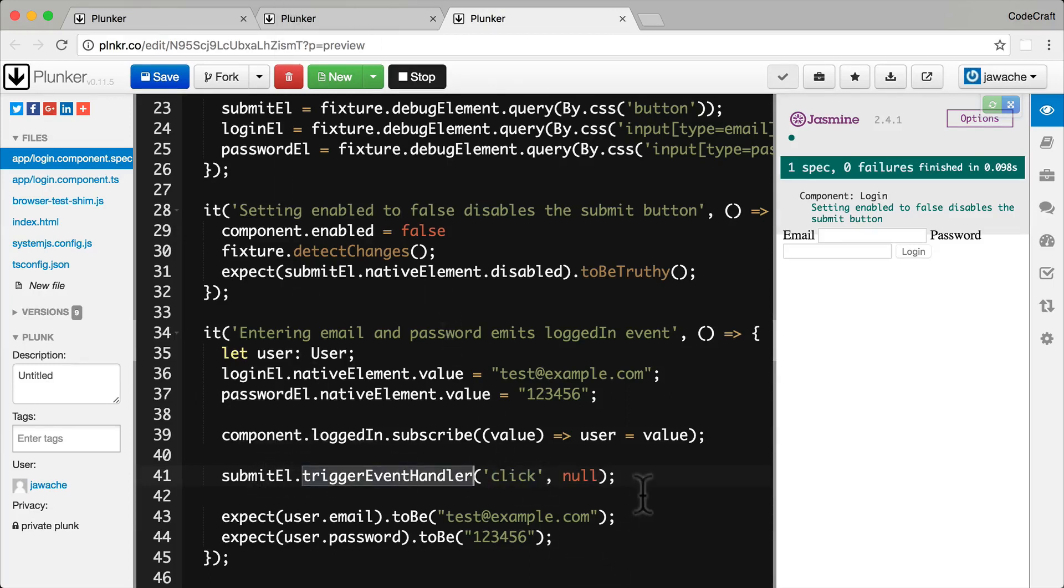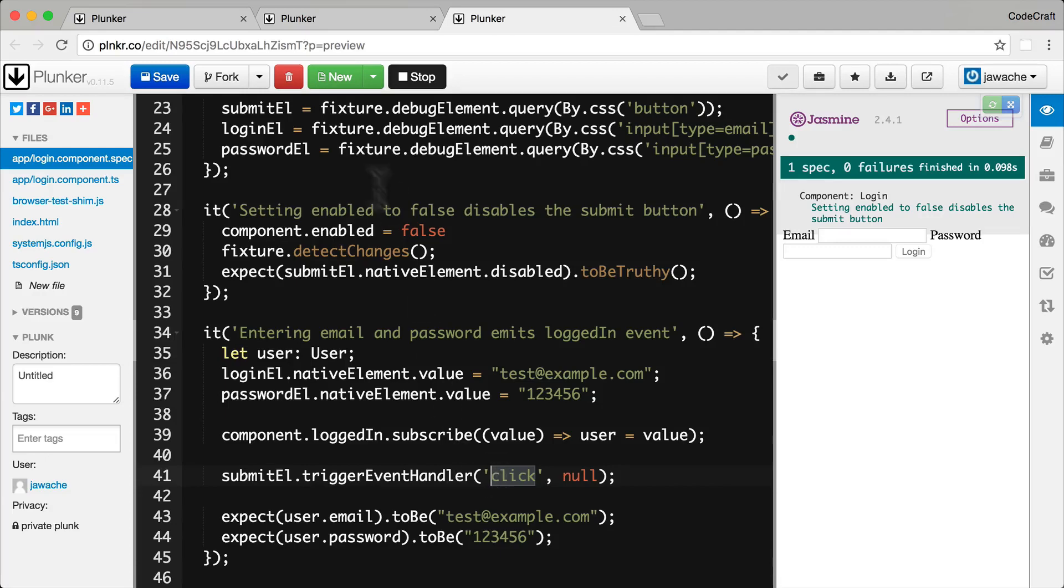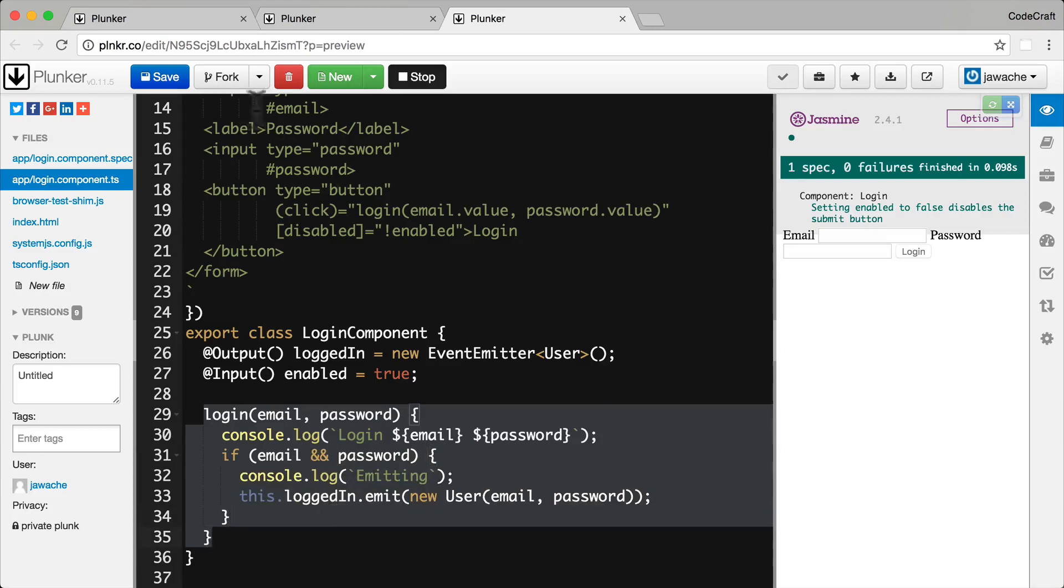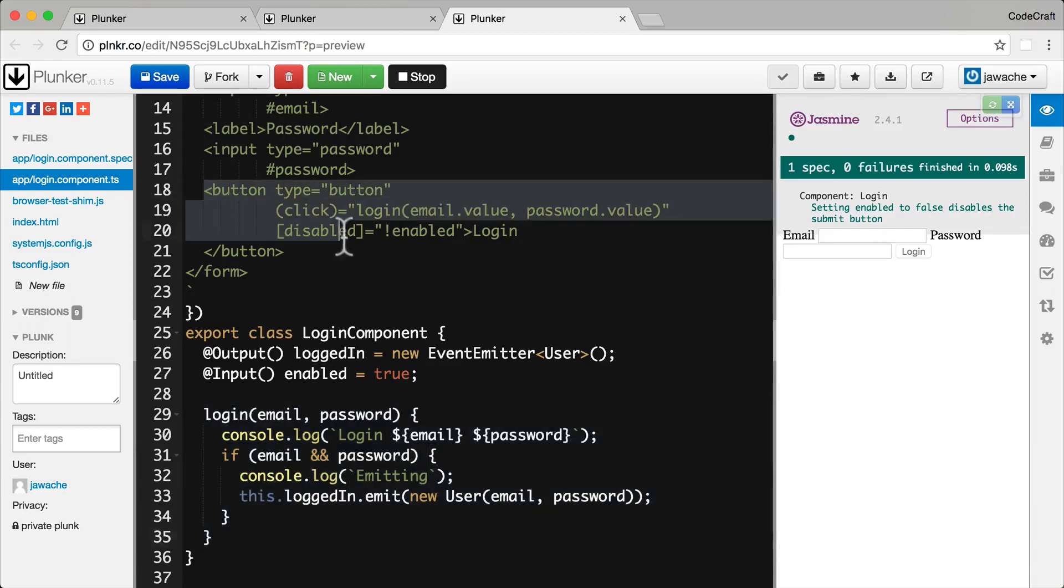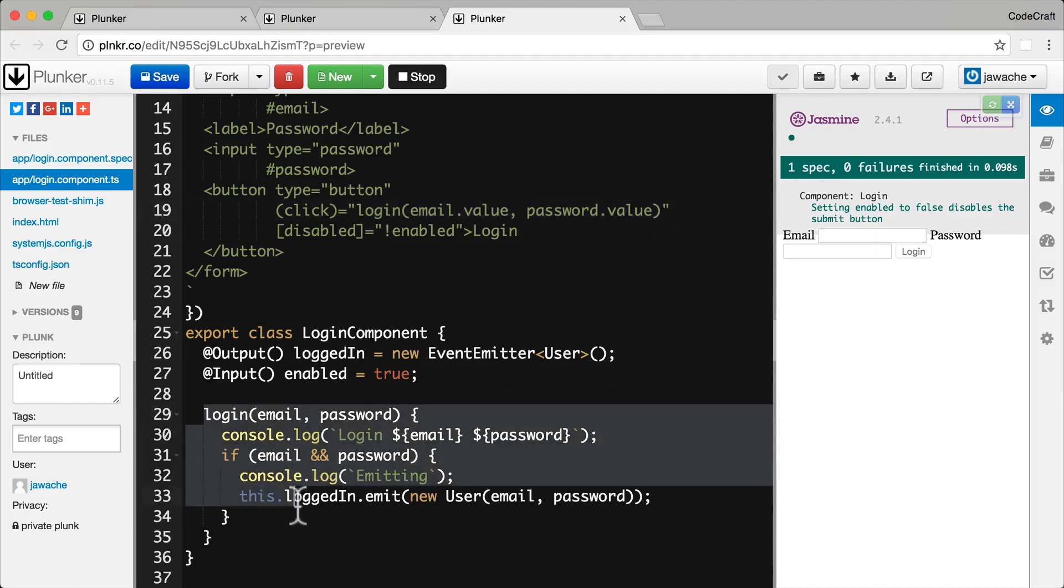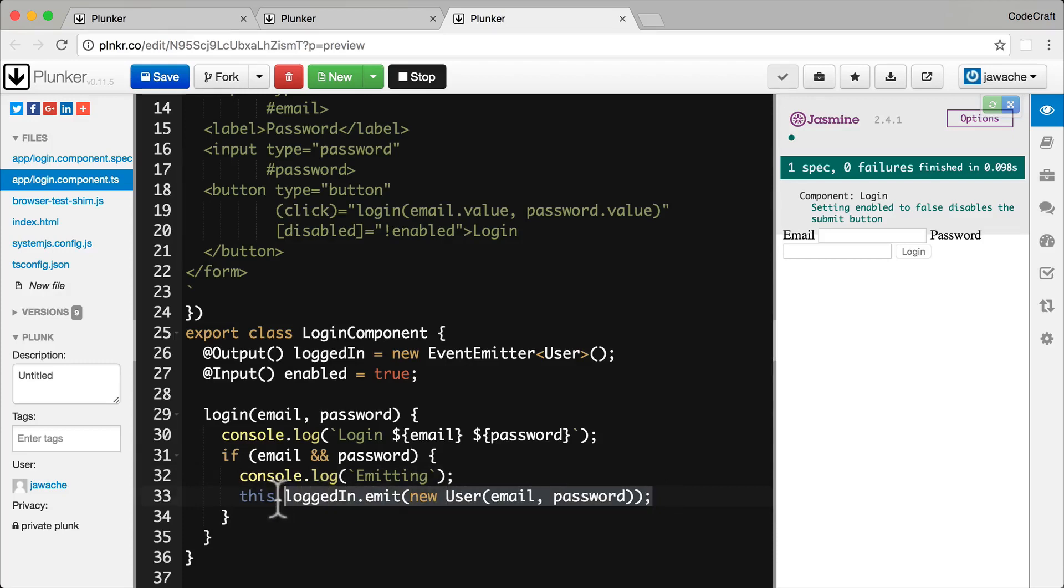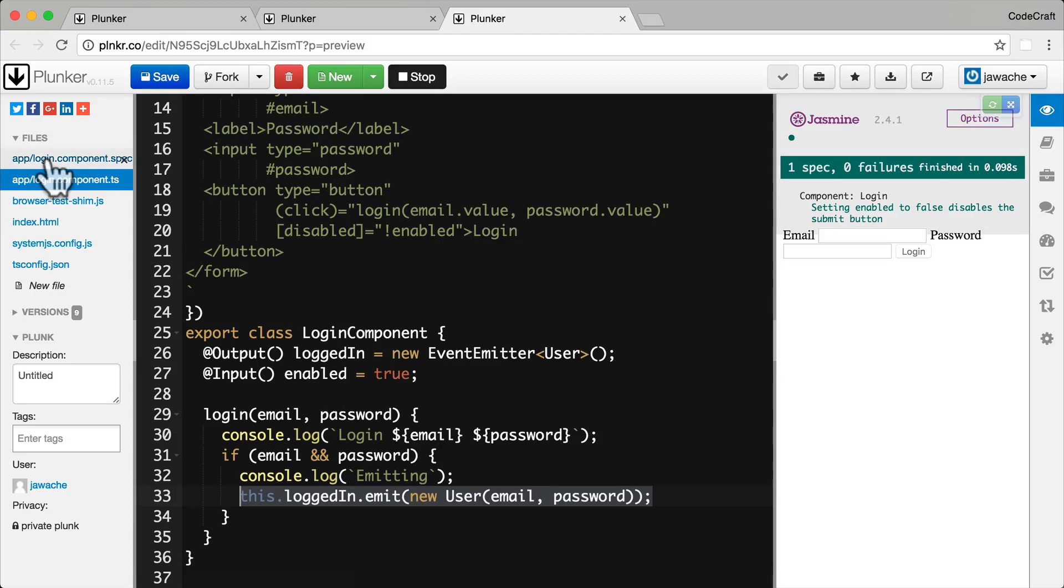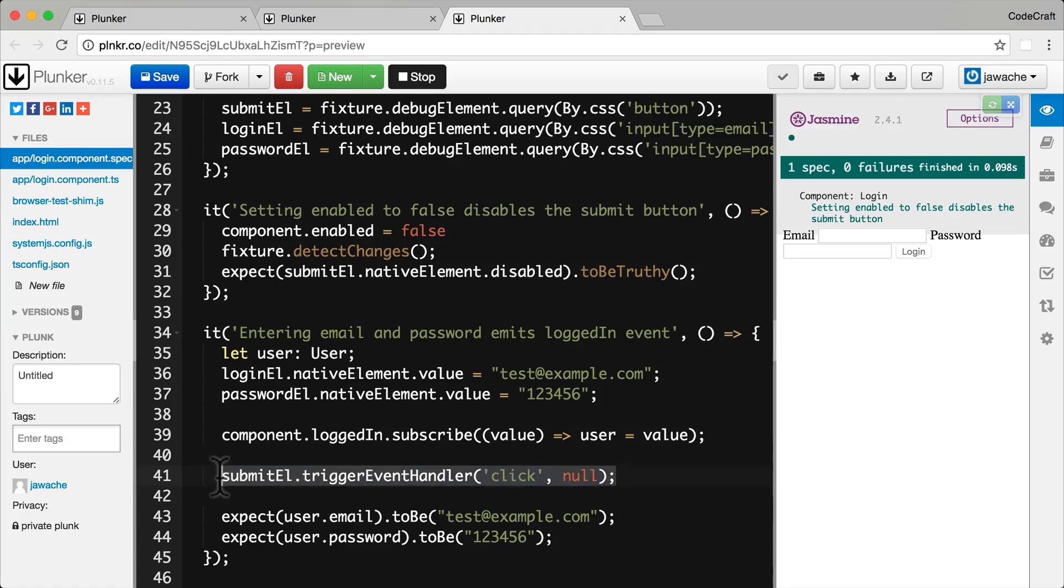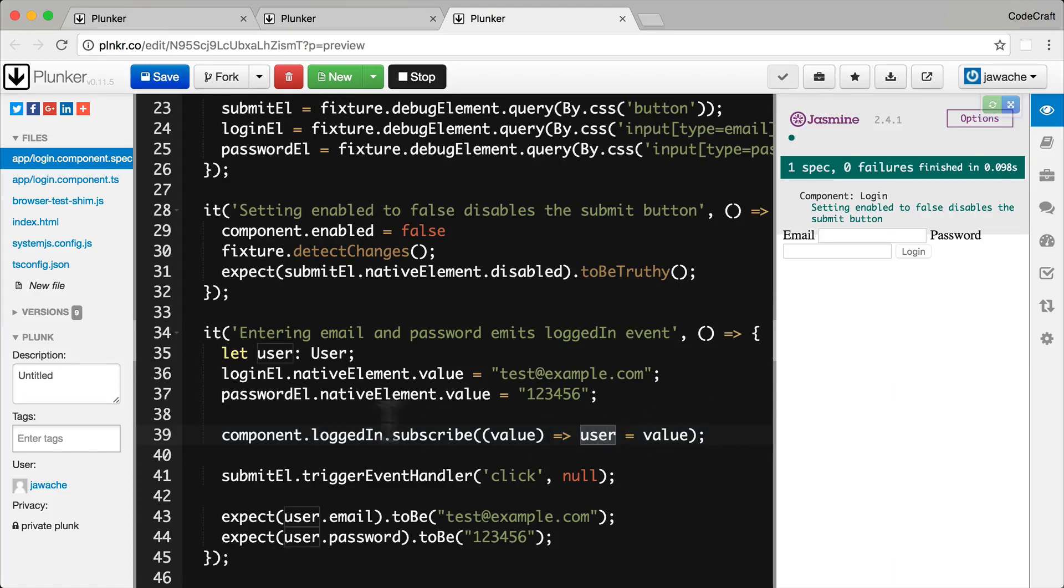Now an important thing to realize here is that triggering this event, this click, essentially if we go back to login component, this triggers this login function here. So we're essentially clicking this button which is then calling this login function and then this login function we are emitting a new user object on the logged in observable. And the important thing to realize about this is that essentially this is synchronous. So as soon as we call this function here, this function is called above it. And this stores the user object in our user variable.